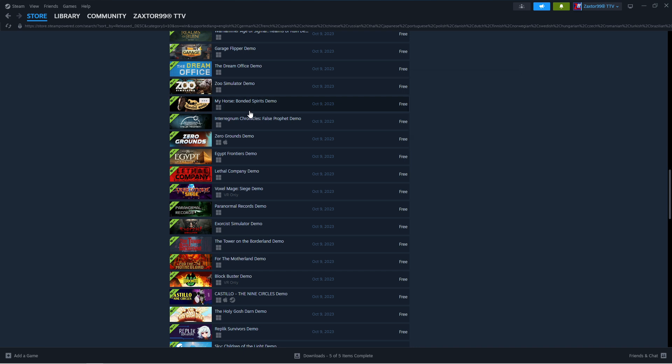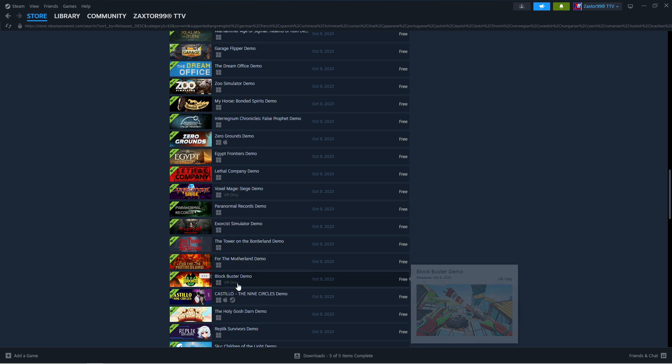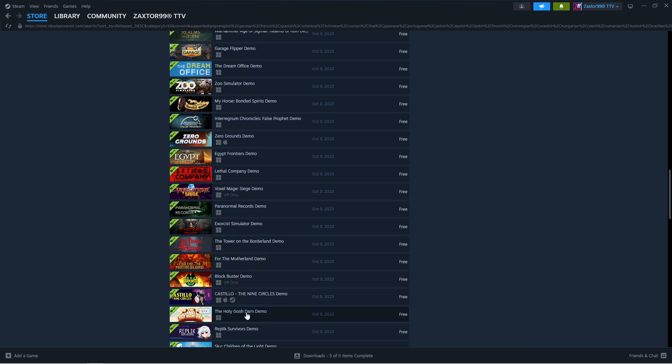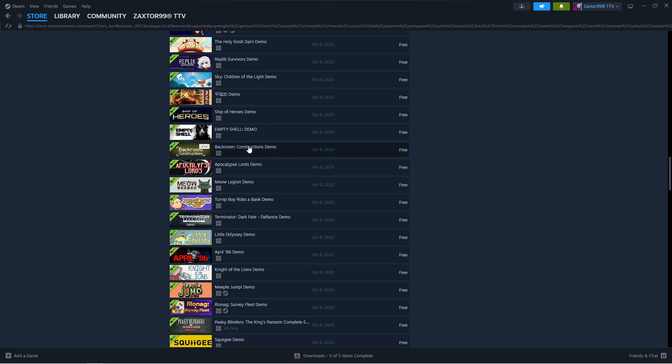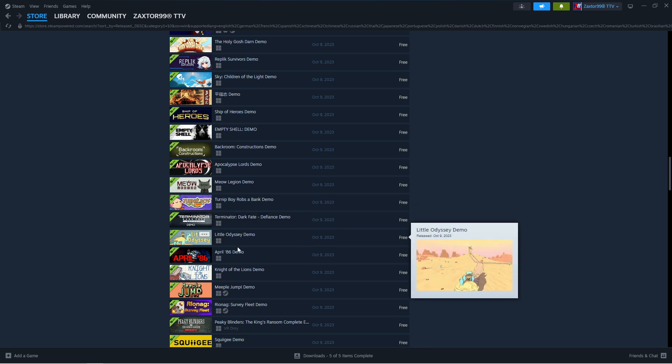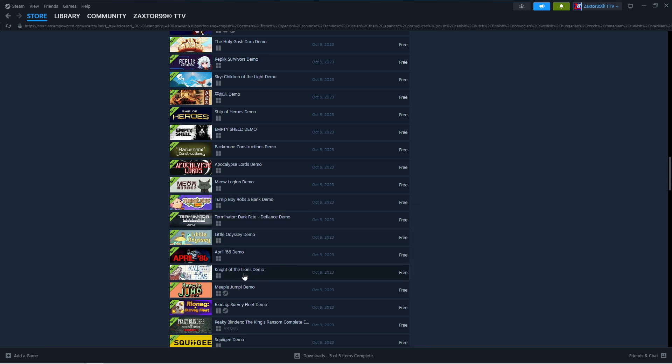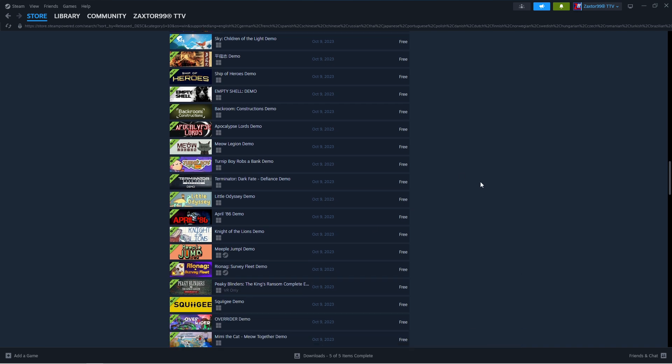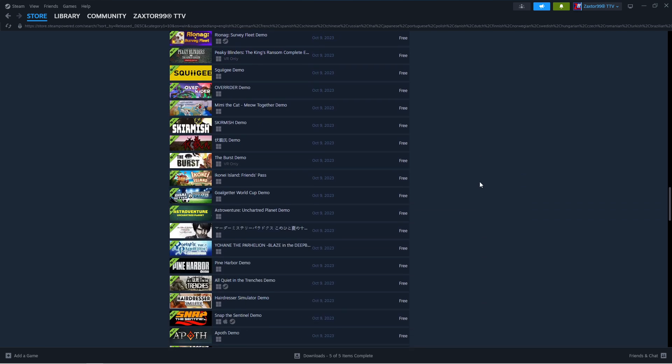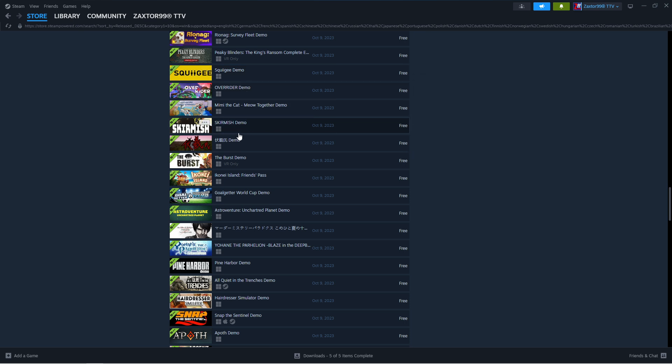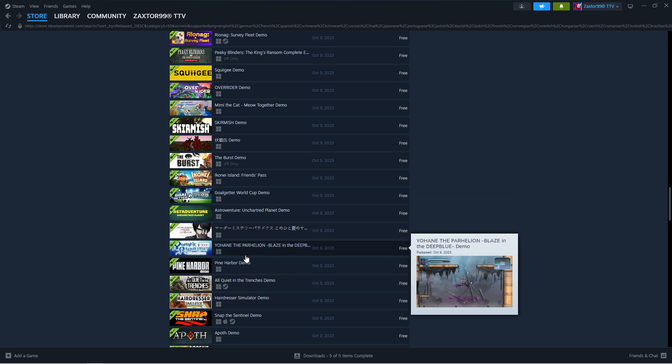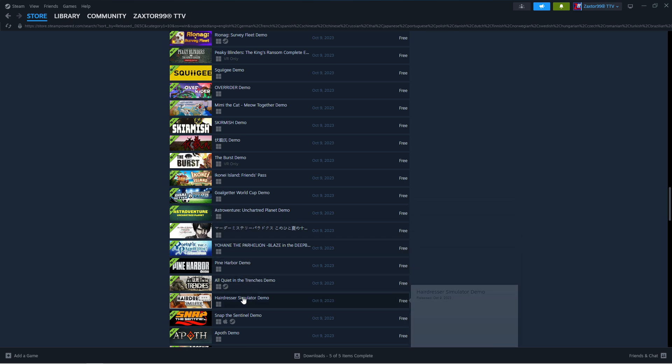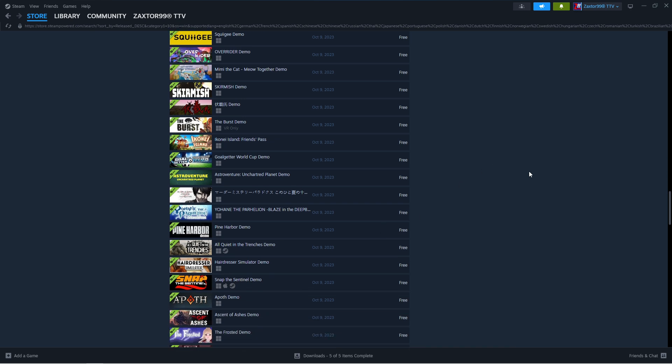47, 48, 49, 50, 51, 52, 53, 54, 55, 56, 57, 58, 59, 60, 61 as of the Replic Survivors demo. 62, 63, 64, 65, 66, 67, 68, 69, 70, 71, 72, 73, 74, 75, 76. We're still on October 9th, guys. 77, 78, 79, 80, 81, 82, 83, 84, 85, 86, 87, 88, 89, 90, 91, 92 with Apov demo.